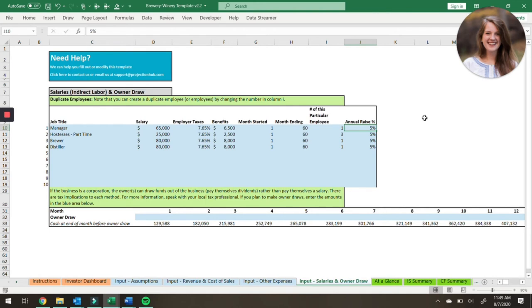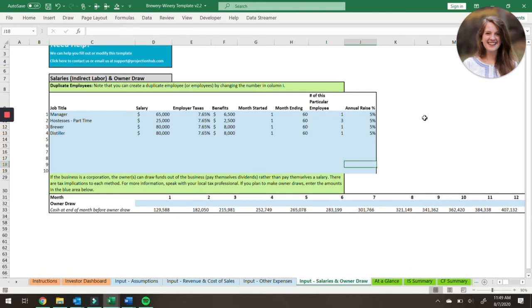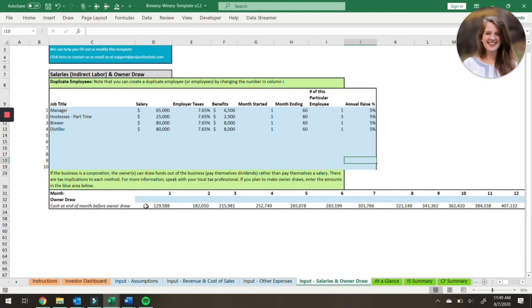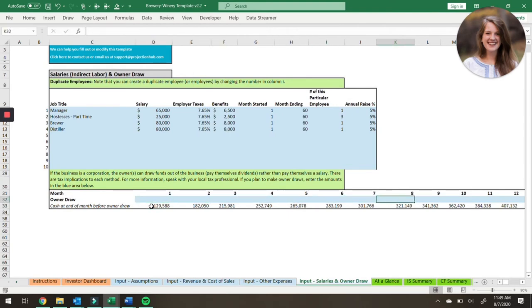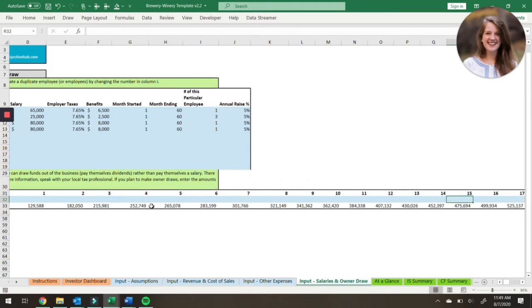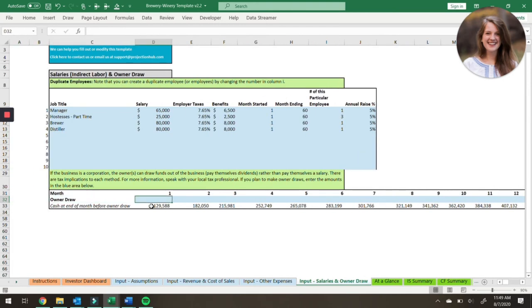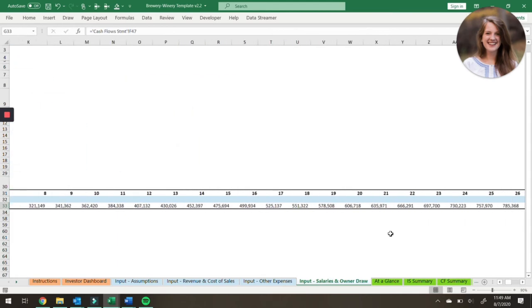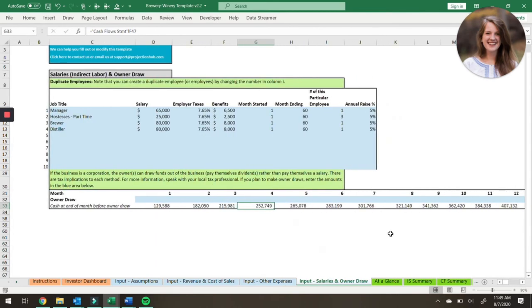You can give them an annual raise. The other part of this tab is the owner draw. If you plan on distributing funds to yourself as a business owner, you can enter that amount here. We also tell you the cash at the end of the month before your owner draw, so you know how much is available to be drawn out of the business.